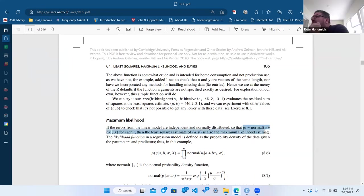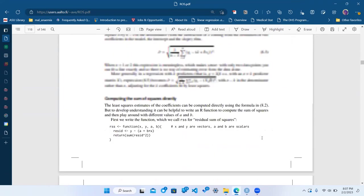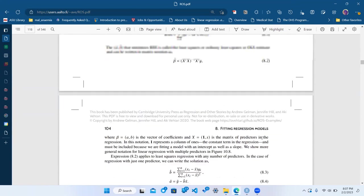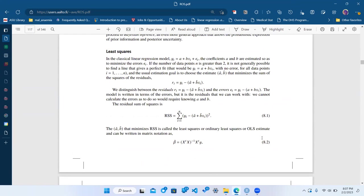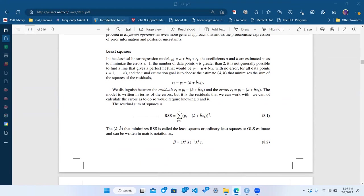I taught research methods to undergrads for 10 years and we don't teach maximum likelihood but we do teach least squares because there's something intuitive about it. You calculate residuals for each row and find a way to aggregate them to get to some minimized value. It's like taking the mean — the mean is the value that minimizes the standard deviation computed from it.